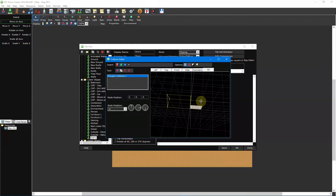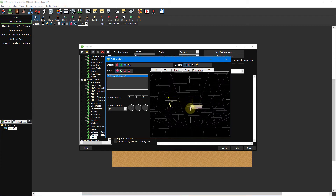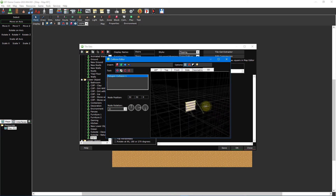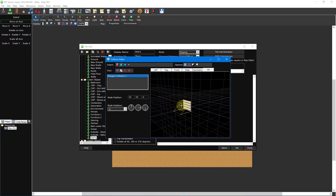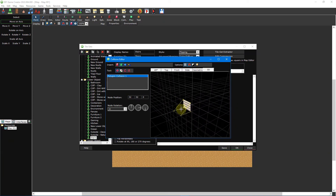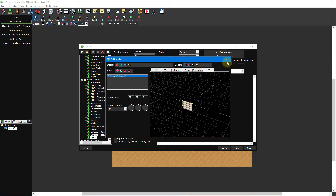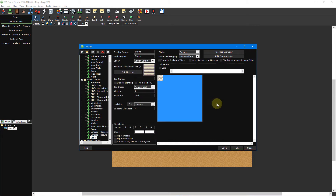To fix this, click and drag on one of the corner points to resize it so that it fits within a single 32 by 32 pixel square. Then click and drag inside the collision shape to move it in front of our stairs tile. To see things from a better angle, hold down the middle mouse button to pan around the collision editor and hold down the alt key whilst panning to change the 3D angle. Once finished, close the collision editor and save your tileset.